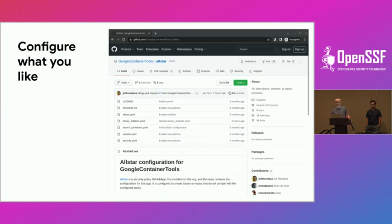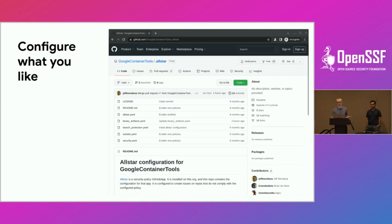The configuration is all YAML files that go in a special GitHub repo in your organization. You can turn on and off all of those best practices — analogous to the Scorecard checks that Naveen covered — and decide what you want the enforcement action to be and which repos you want enforced.